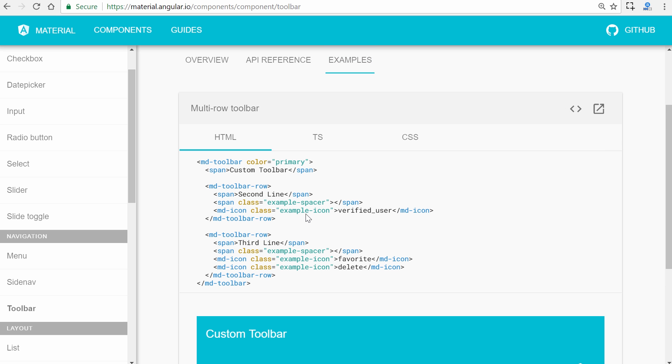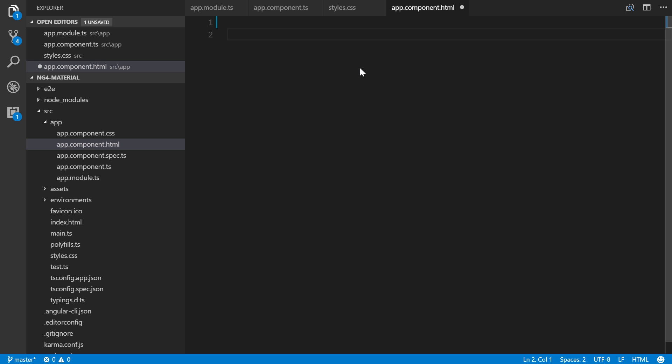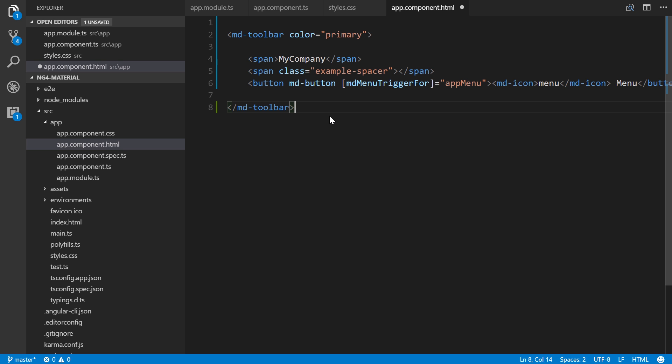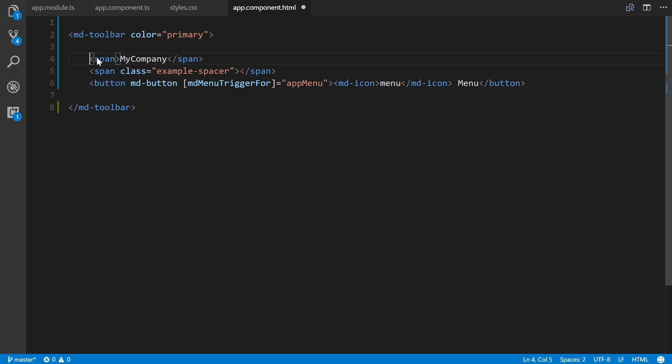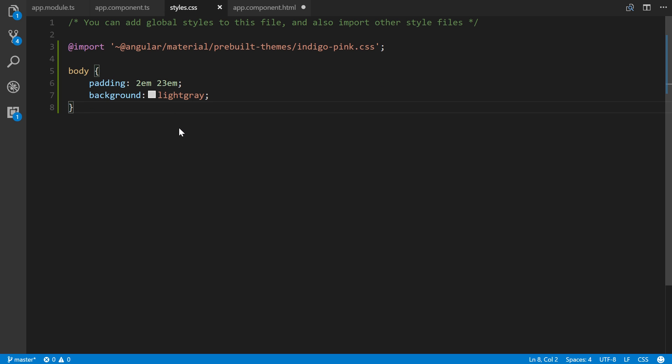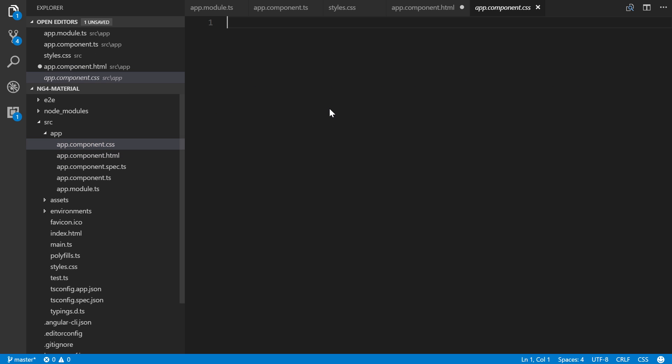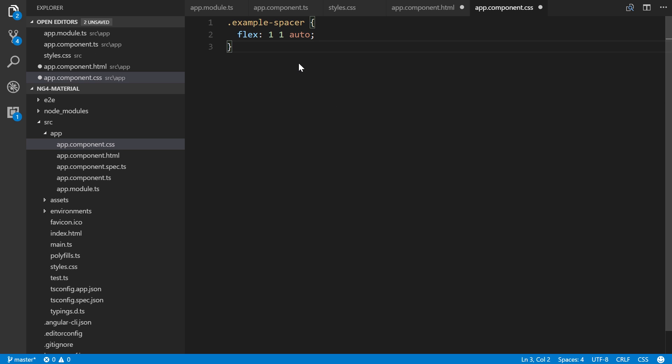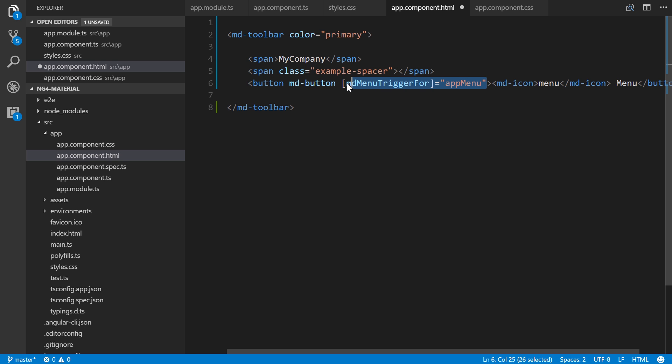Let's structure a toolbar. I'll paste this in. We're putting an md-toolbar with color primary. I'm putting a span of My Company, then a span class of example-spacer which will push everything over. We have a button that will trigger a menu, and I'm using md-icon.